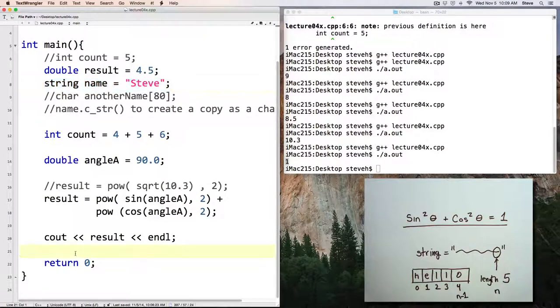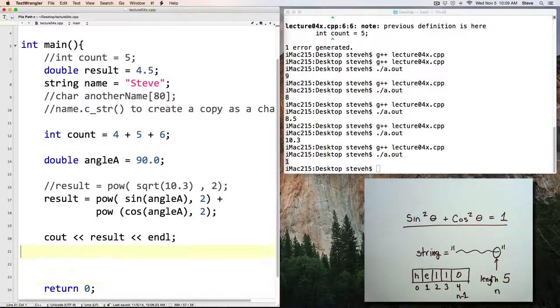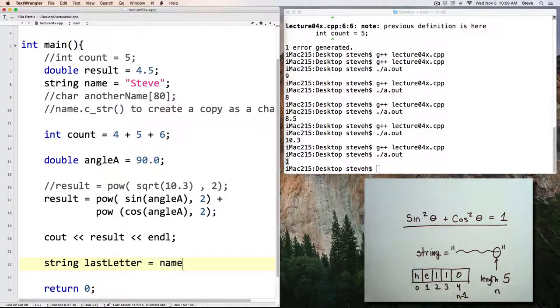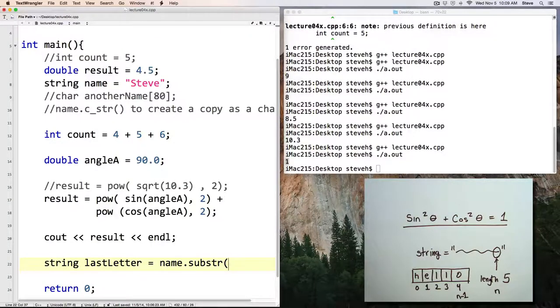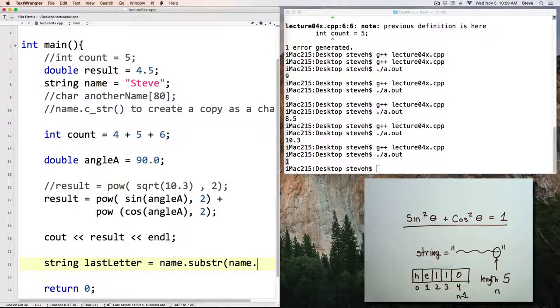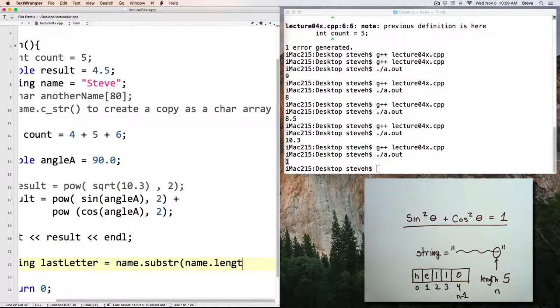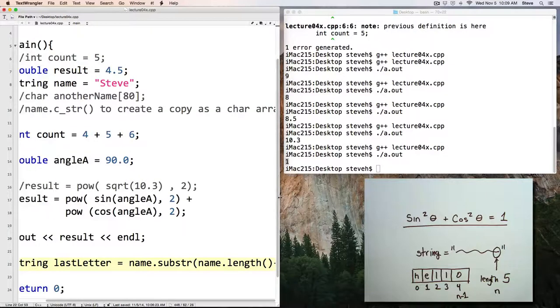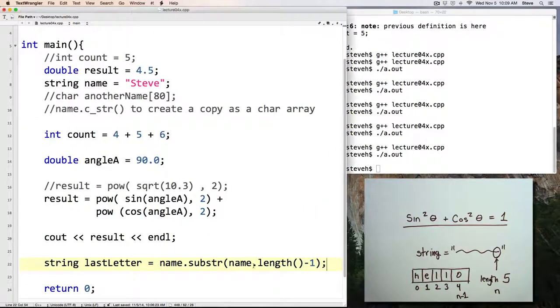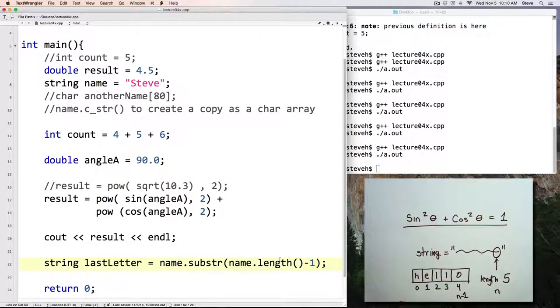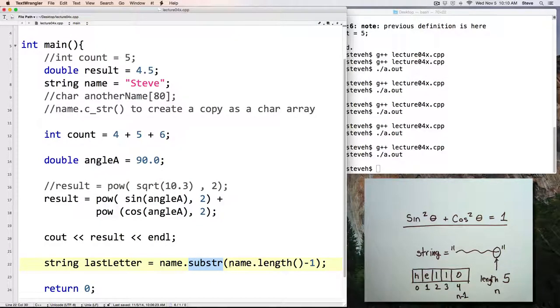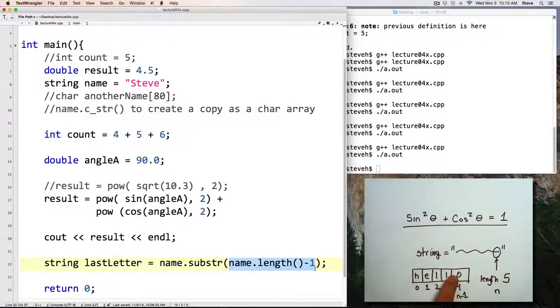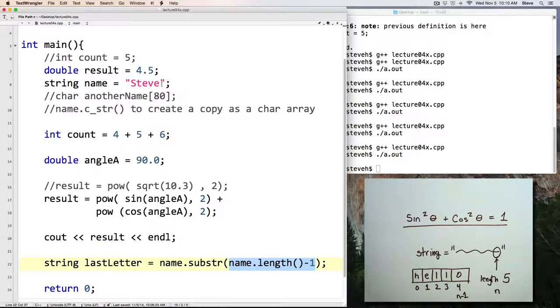And here I'll say string last letter equals name dot substring. And now we put a position, but I want to calculate a position based on the length. So here I'll say name dot length minus 1. Since we're starting at the last position, that will only be that one character. So once again, working our way kind of from the inside out, in order for it to take a substring, it has to calculate this first. So it takes a look at the string, figures out what its length is, gets 5, subtracts 1, 4, and then would give us the character in position 4. In this case, that should be a lowercase e.